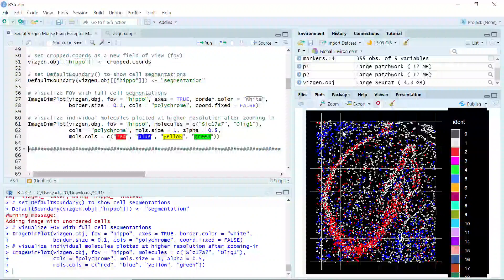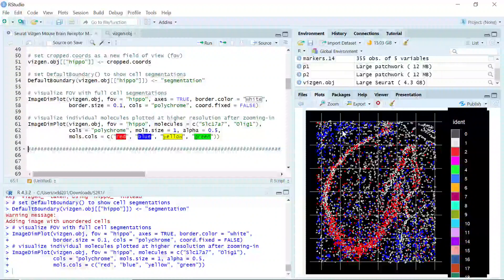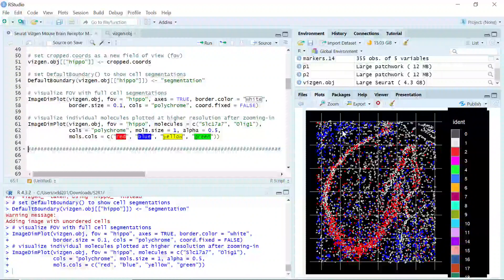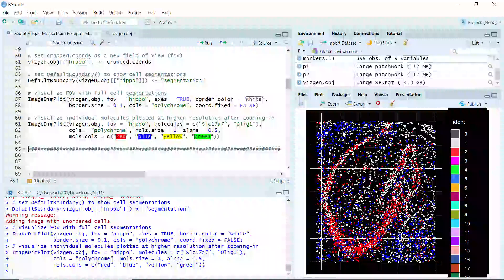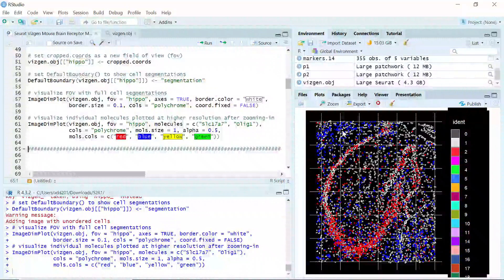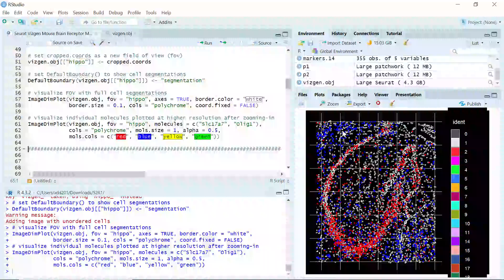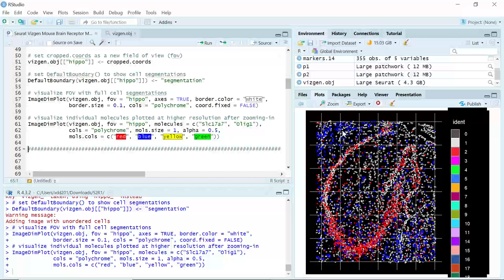That's today's demonstration. I showed you how to analyze the spatial dataset generated by the Xenium and Merfish technology. This video is for R users. In my next video tutorial, I'm going to use the same dataset and make a video for Python users. If you are interested in the analysis in Python using Squidpy, I hope to see you in my next video tutorial.